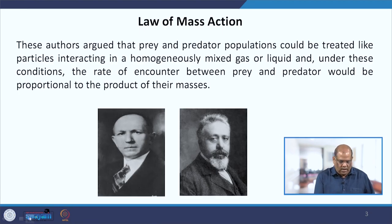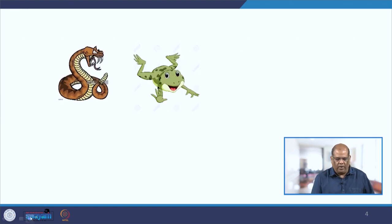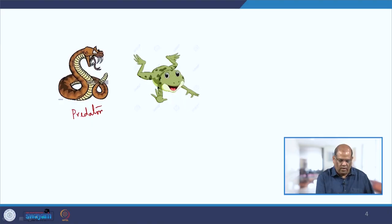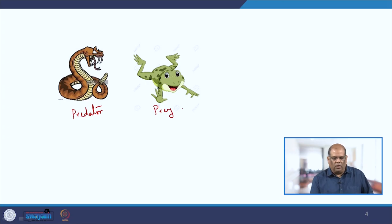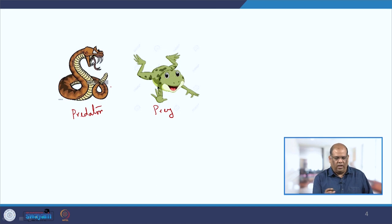Meaning, if you have a prey and a predator — for example, this is a predator, a snake, and this is a prey, the frog — when there is an interaction between the predator and the prey, in this case the snake and the frog,